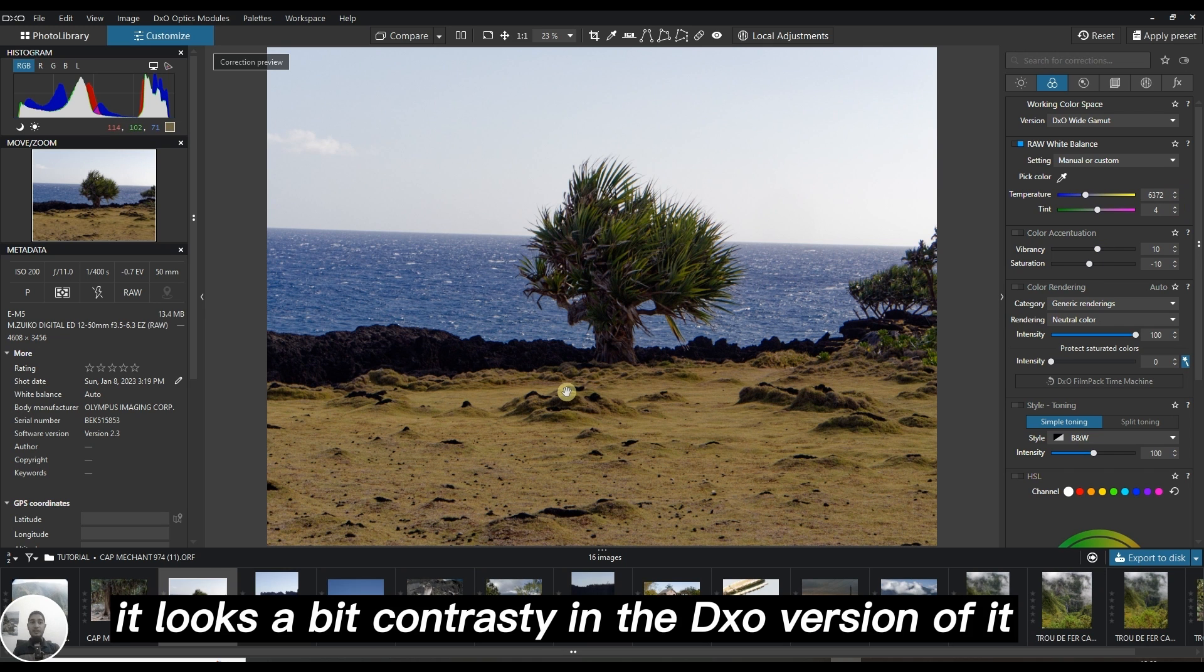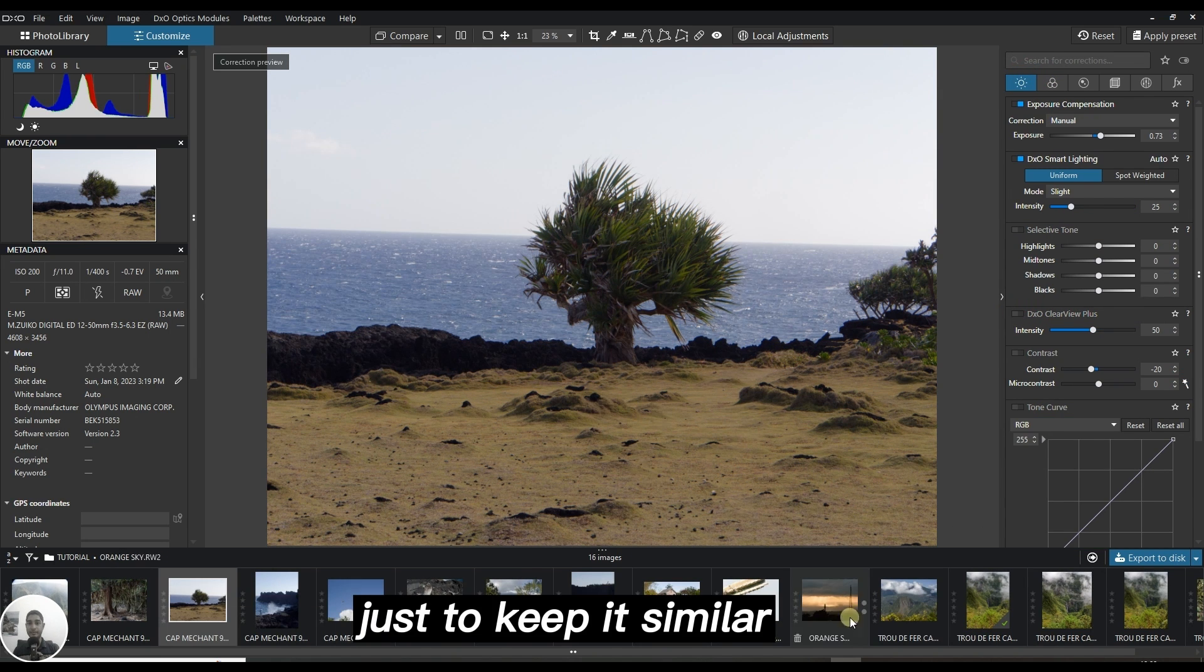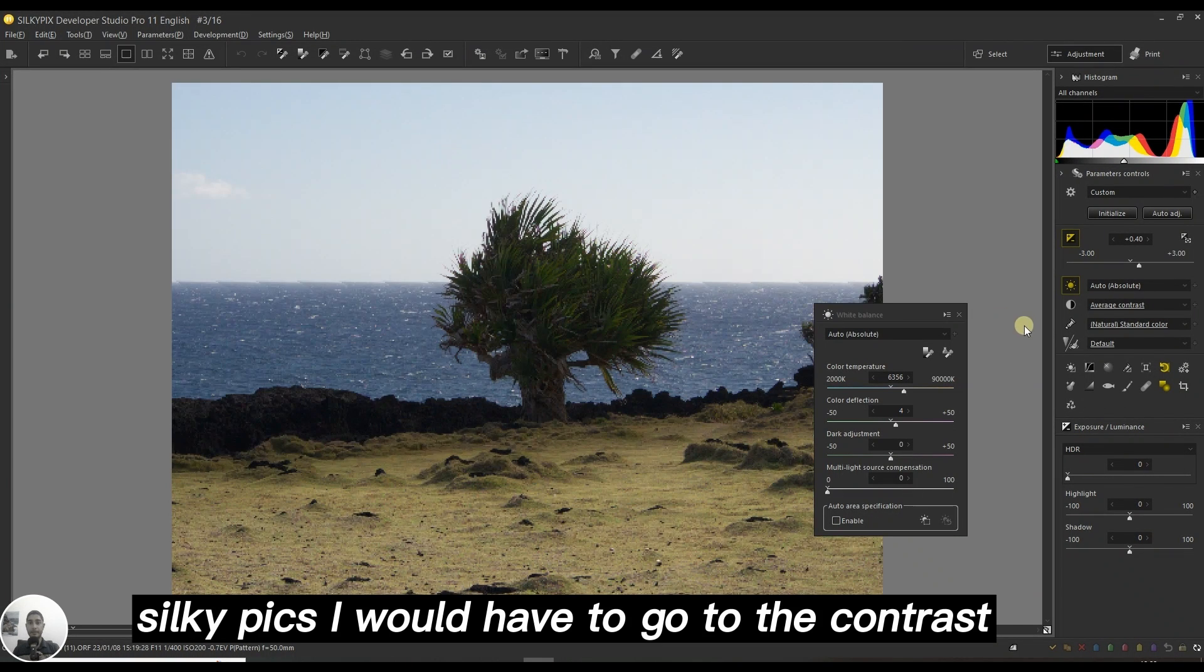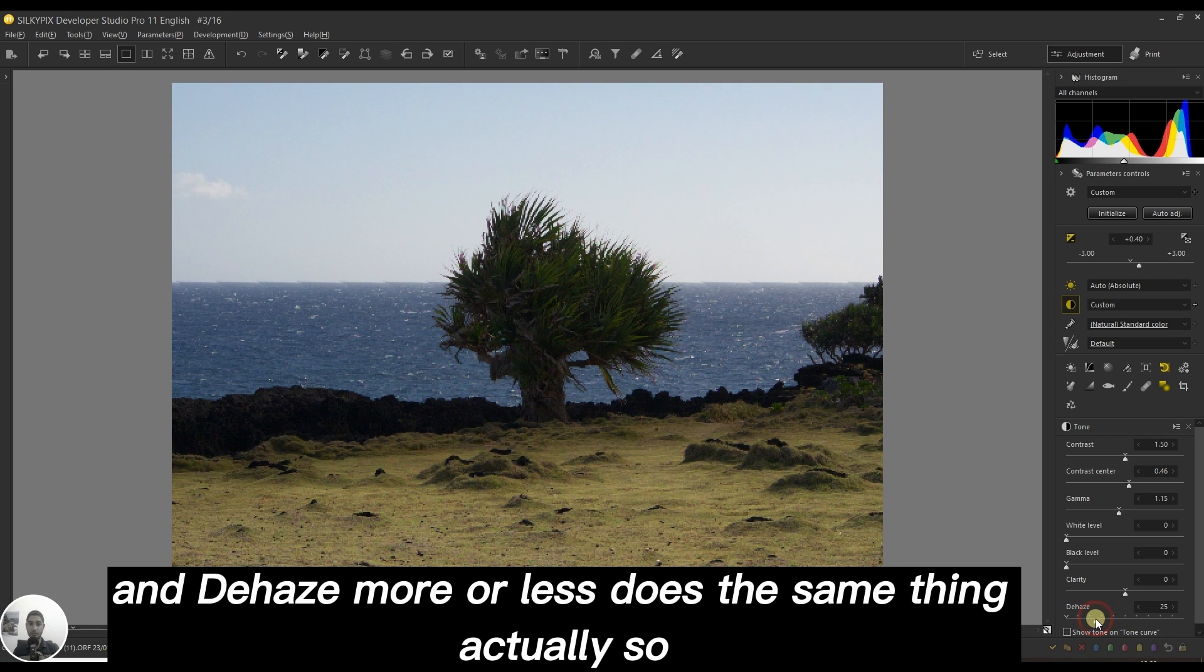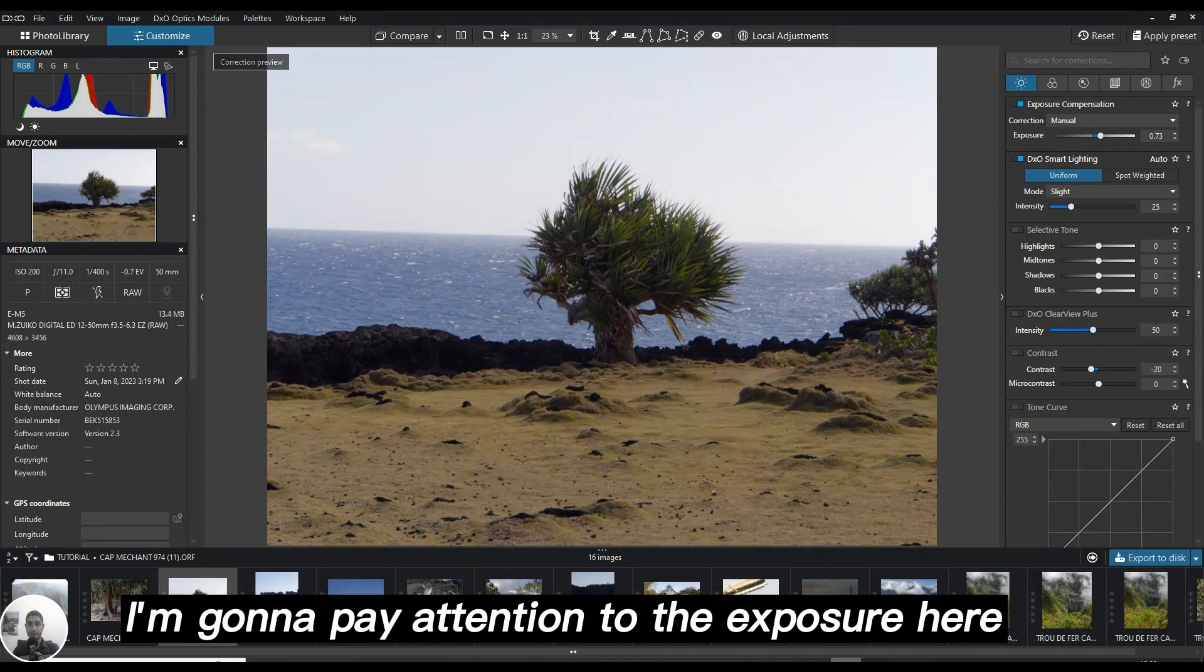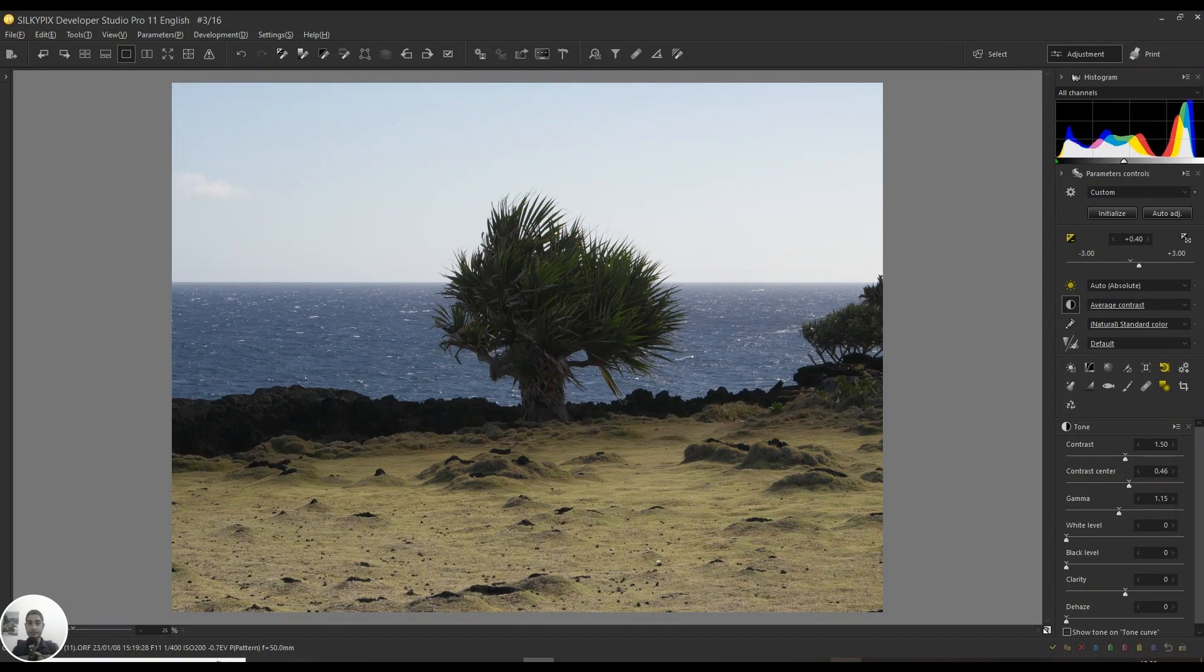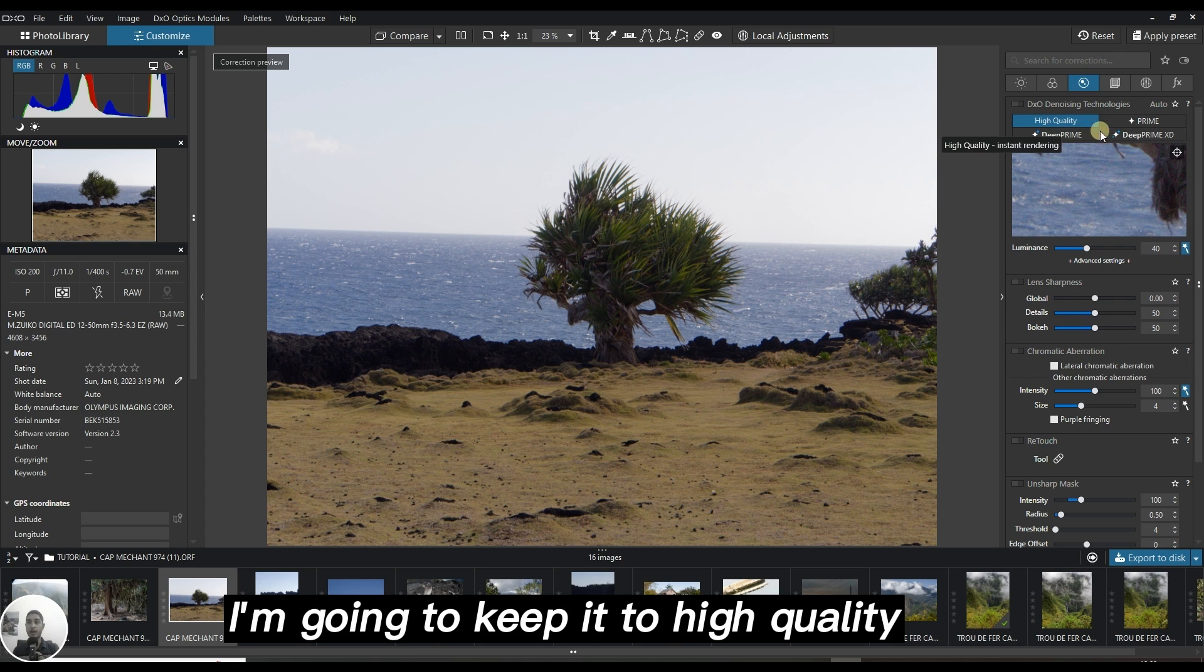It looks a bit contrasty in the DXO version, so for the sake of similarity I'm going to turn off the clear view plus just to keep it similar. If I want to do the similar version of clear view plus in Silkypix I would have to go to contrast and click dehaze, which does kind of the same thing. I'm going to pay attention to the exposure. Are they looking the same? Yes, but the color looks still kind of reddish.